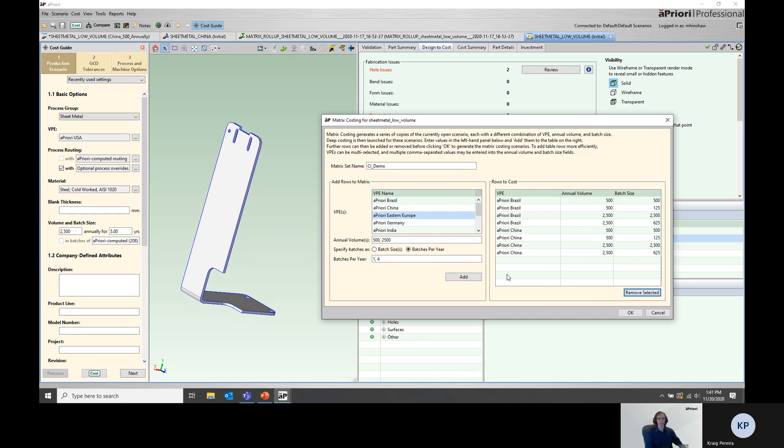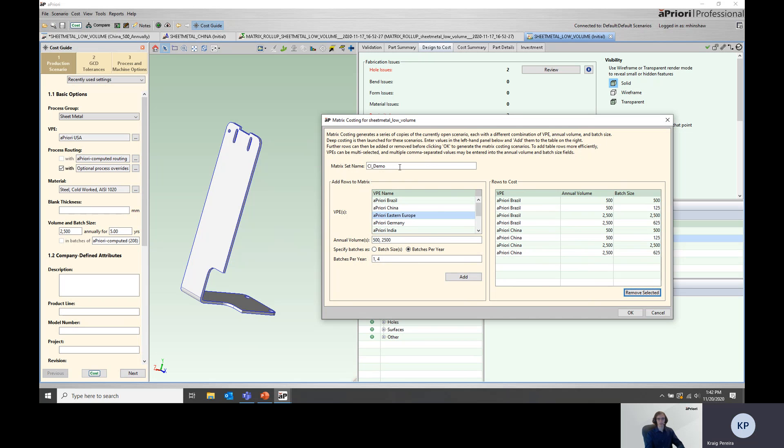It's also worth noting that matrix costing has the potential to generate a lot of scenarios in the database. So there is functionality built in to remove those scenarios if you pick the same name as a previous matrix costing run that you've done.